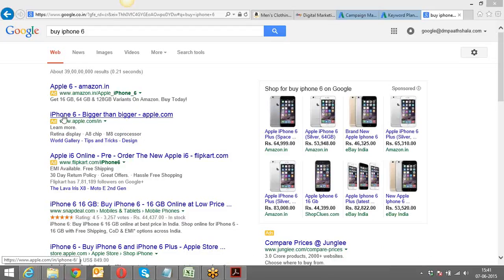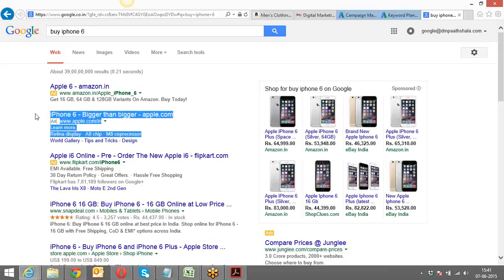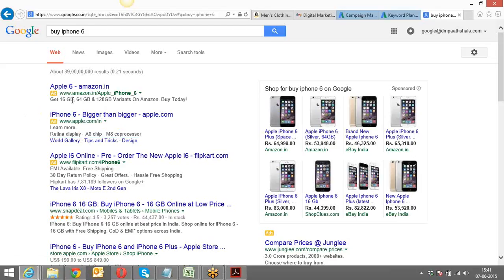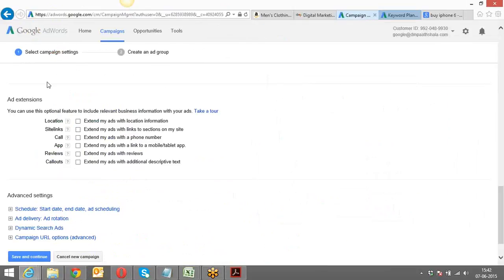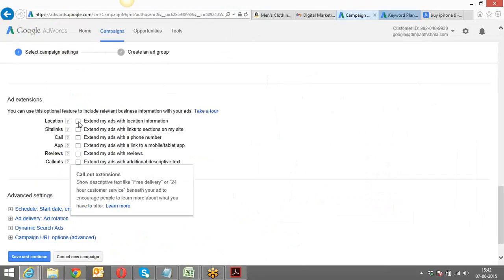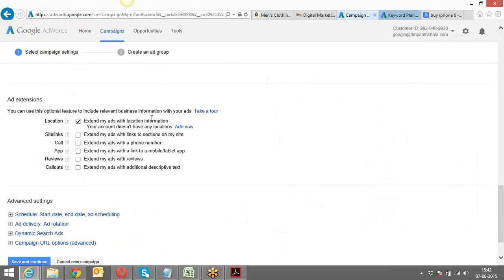Then you have Description Line Two — for example, 'Retina display, A8 chip and M8 compressor' — and again this has 35 characters. Every character including spaces is counted. You also have the Display URL and the Destination URL. Every space is counted as a character. Now, Ad Extensions — the very first one is the Location Extension. If you've submitted your business address on Google My Business or Google Maps, you can link that.